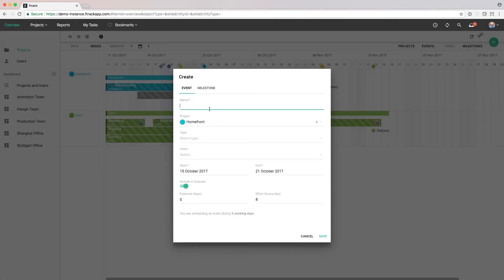A dialog will appear again and from here, we can fill out the details for the event. You can give it a name, associate it with a type and allocate users.